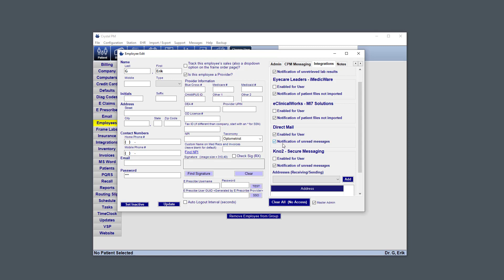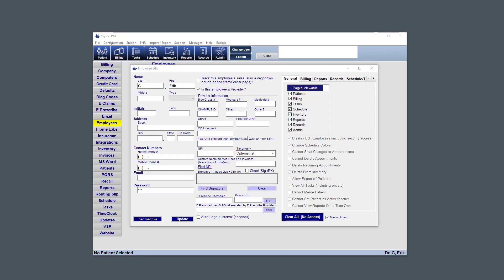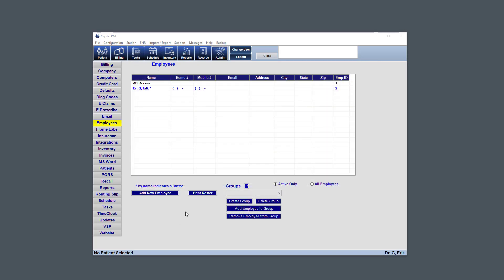And then also, this will automatically be checked notification of unread messages. So if you don't want to see a notification in the bottom right of your screen showing how many unread messages there are to the address, just uncheck that and hit update here. And now if you've made any changes to a user, go ahead and hit the update button. And if you are this user and you want to start using the integration immediately, I'd highly recommend that you close down Crystal and reopen it.